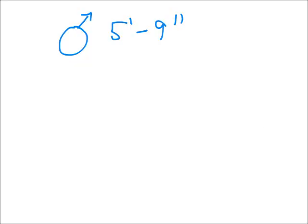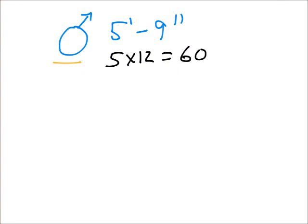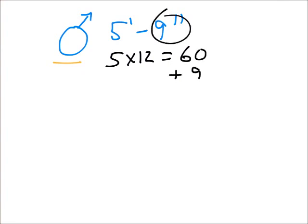So I'm going to use myself as an example. I know how tall I am, or how tall I say I am. So I am a male, and I am 5 foot 9 inches. So there is 12 inches per every foot, and so I take the 5, and multiply that by 12, and that equals 60 inches. And then I take this leftover 9 inches, and I just add that in. So I am a total of 69 inches tall.